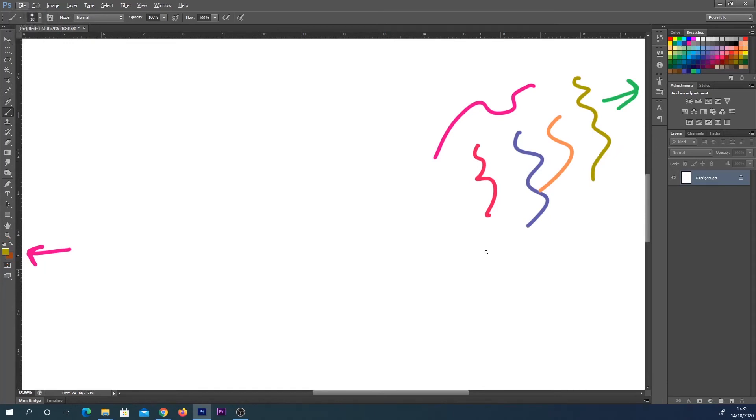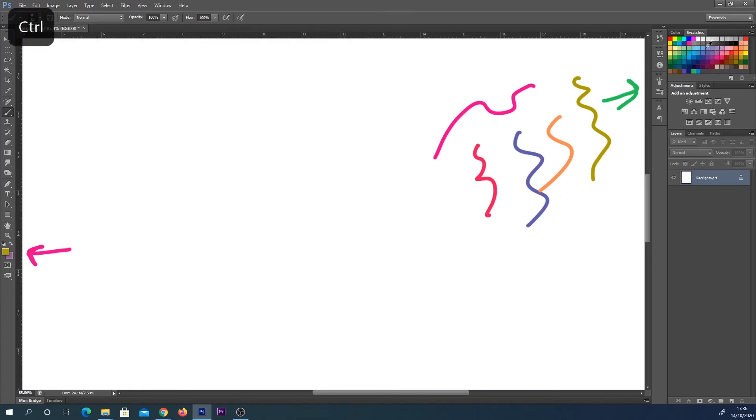If however you hold down Ctrl on your keyboard and then select a color, you can see in this bottom left corner as I select these it changes the background color instead.